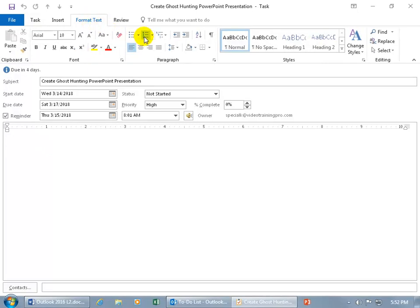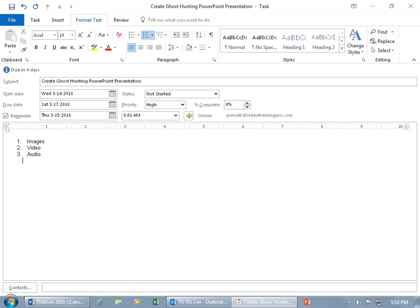Let me come up here and click on the Format tab. I want to do a numbered list here. In order for me to have this Ghost Hunting PowerPoint presentation completed, I've got to have something that's going to bring it to life — images, video, audio. Carrie's going to get me that stuff as soon as she can. I can pop it into the program and create something that will be fun for the kids on Halloween. So I'm waiting upon Carrie for images, audio, and video for my PowerPoint presentation to come to life — because without that, what do I have, just a bunch of text? We've got to have some action in there.